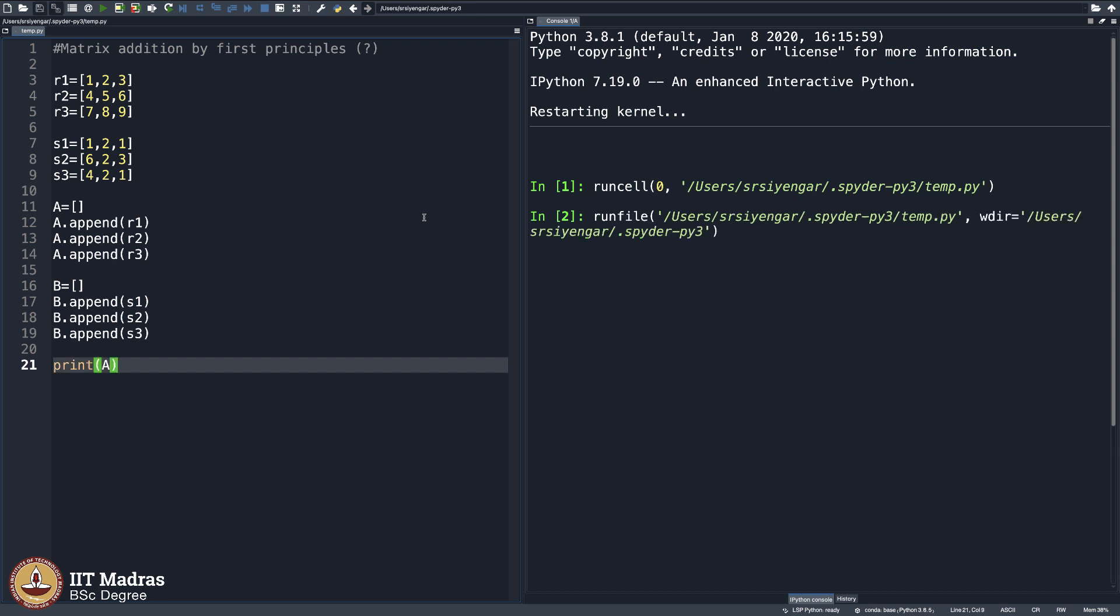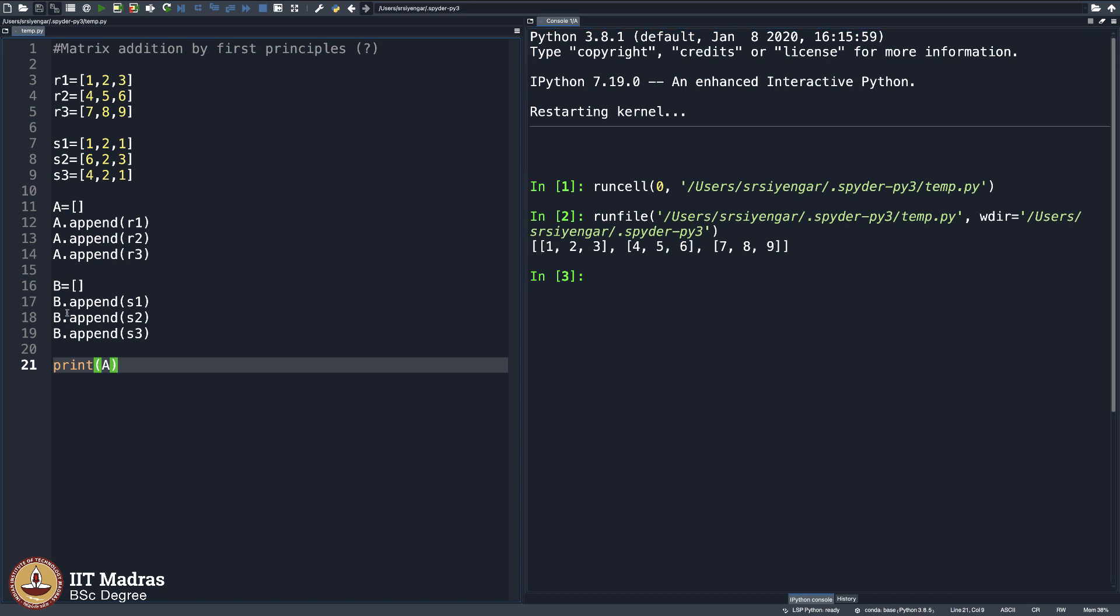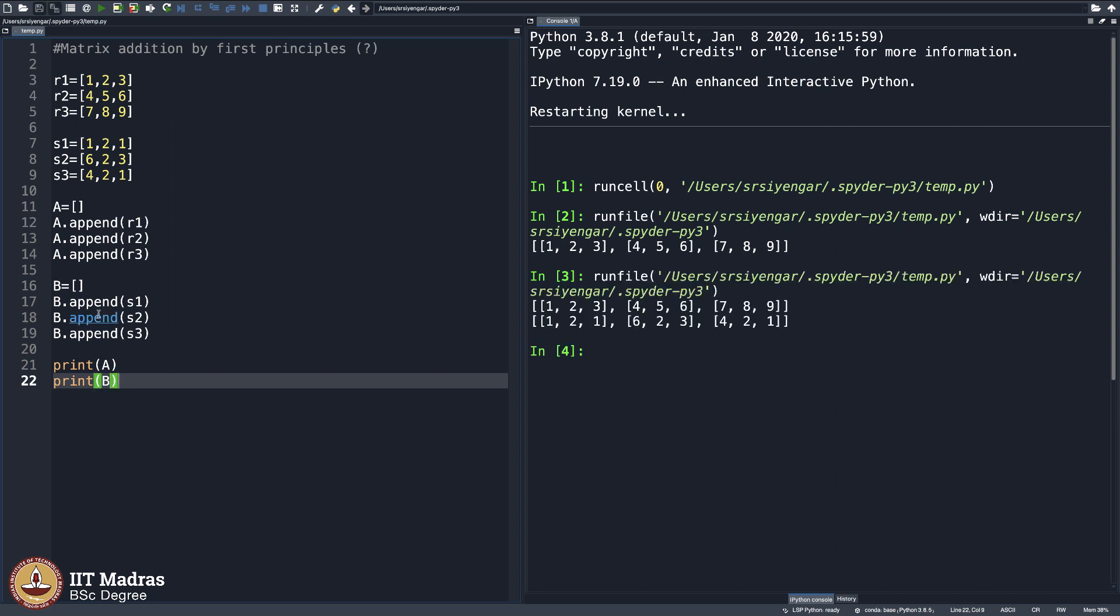Let me first see A. I am executing this. I see A as this, a list of lists. And then my B is as expected. 1, 2, 1, 6, 2, 3 and so on.